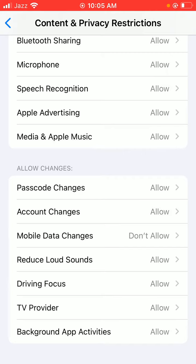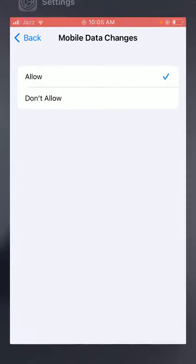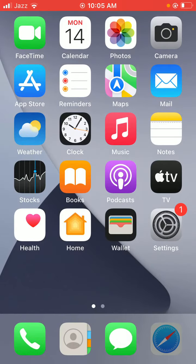Allow changes so mobile data changes don't allow. So you have to tap on allow, and back to the home screen. Again, open mobile data.